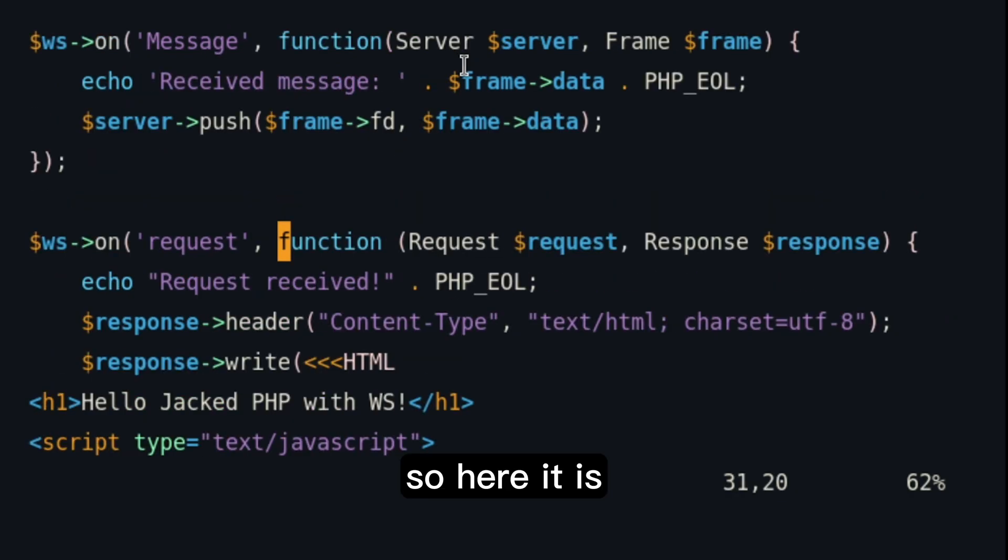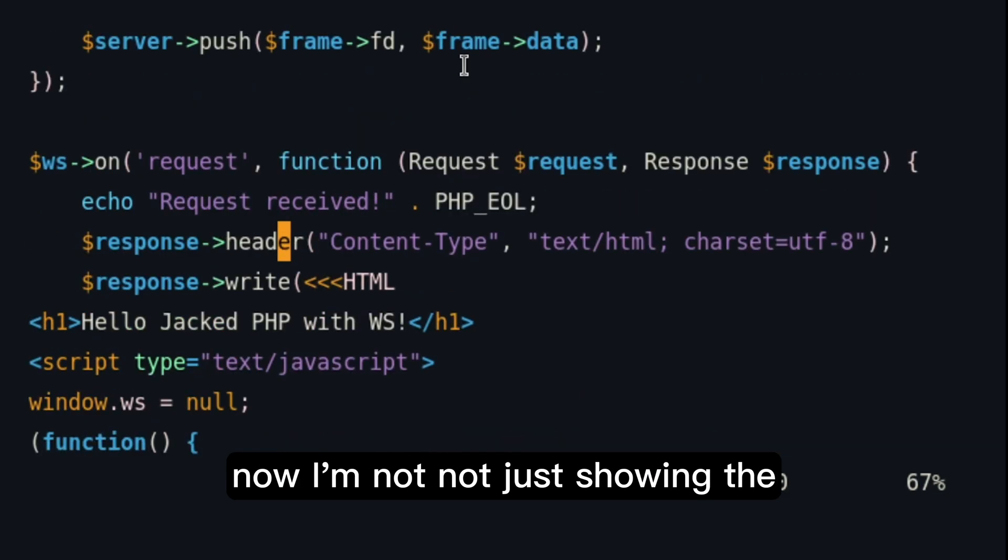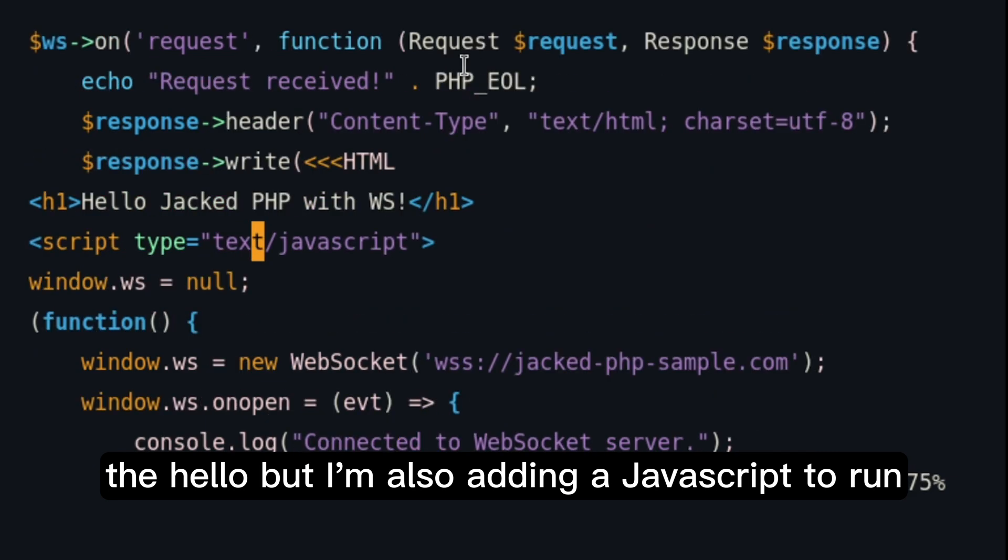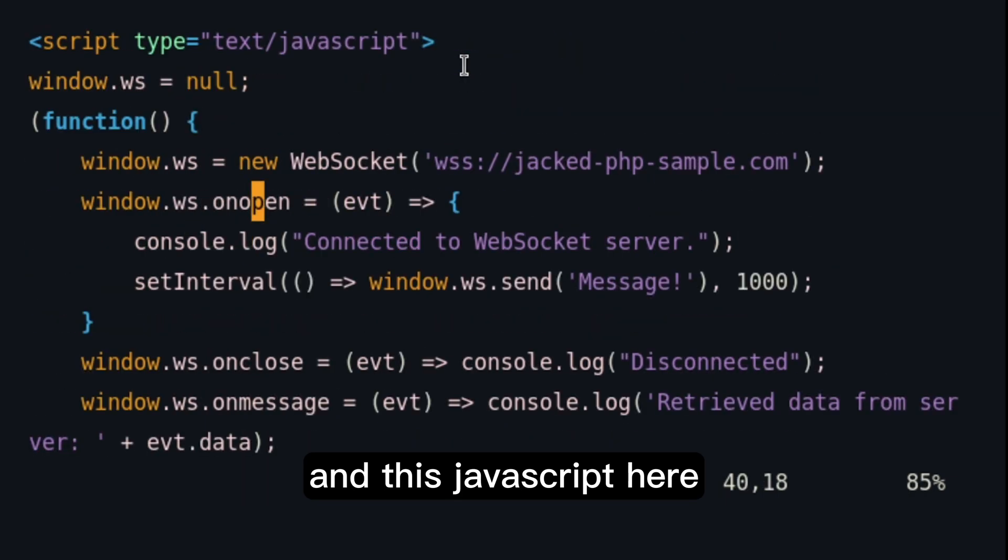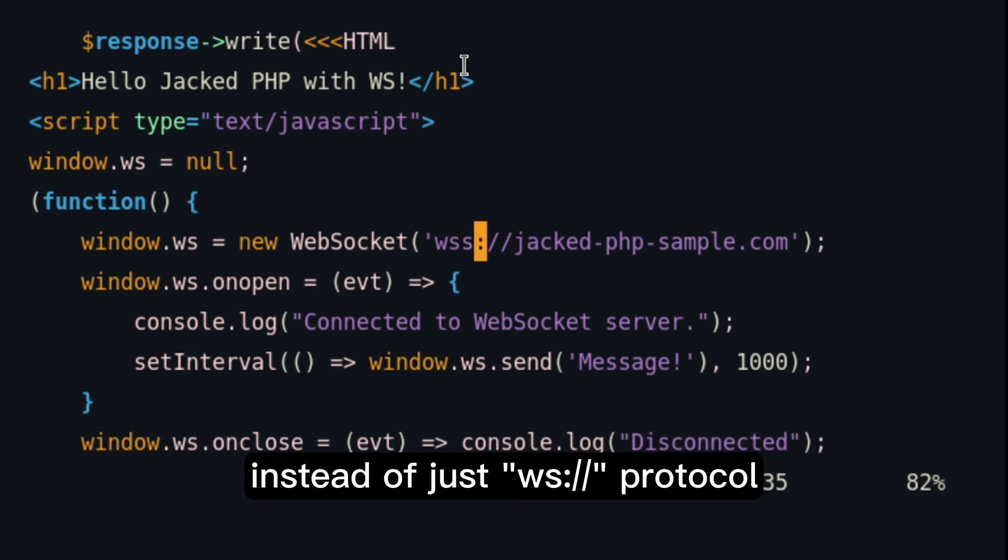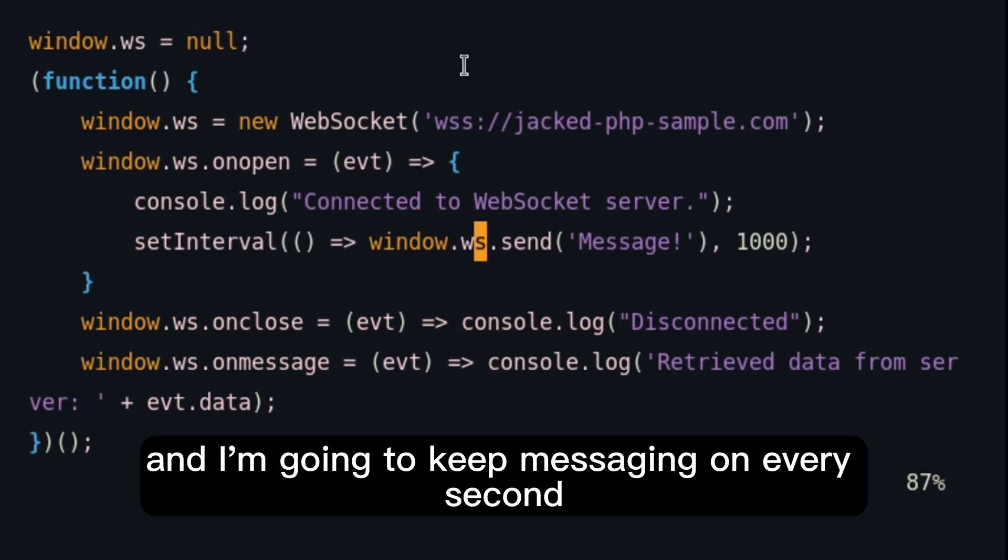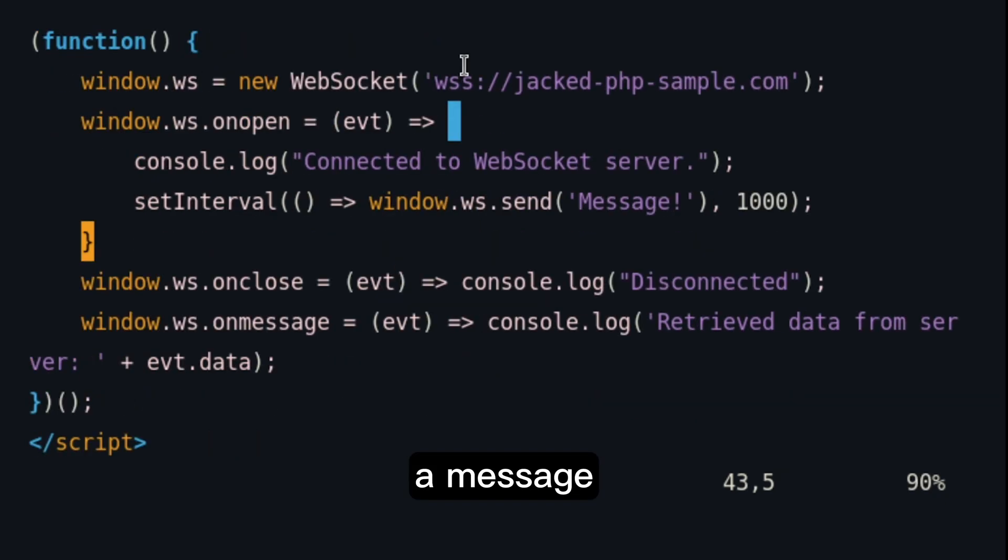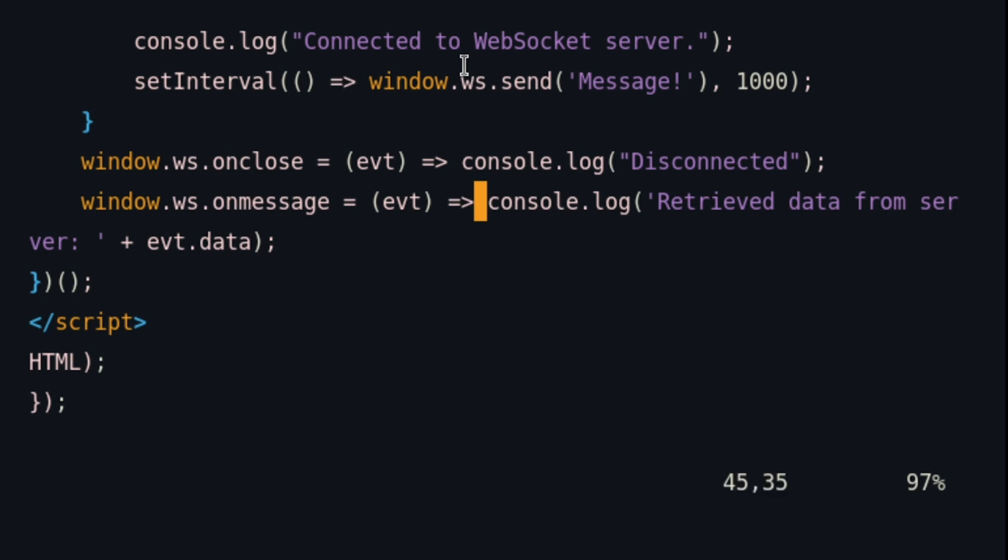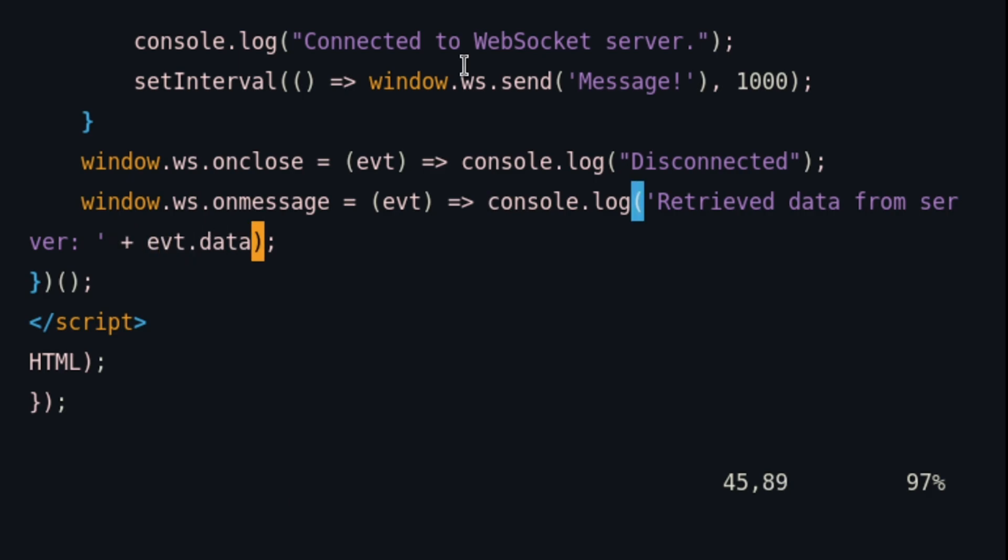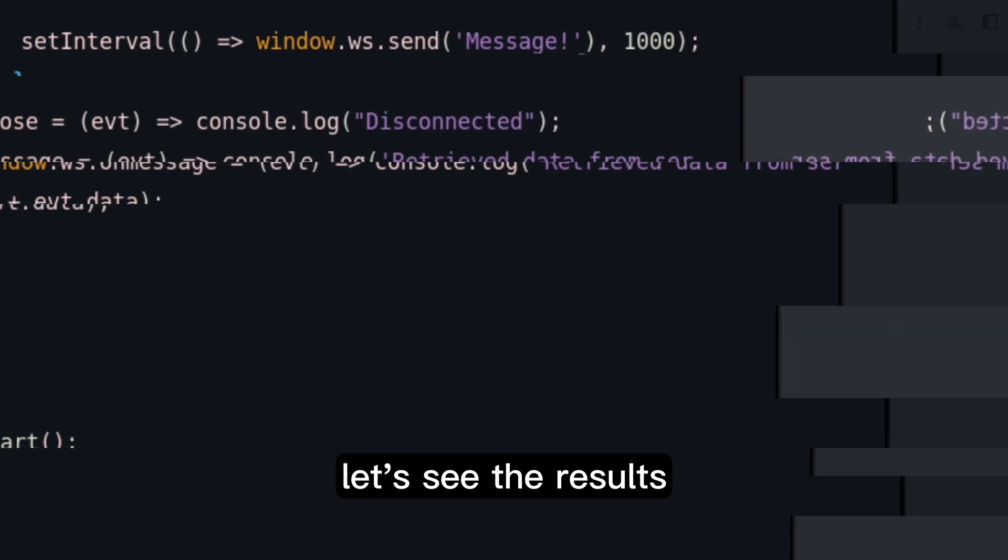So, here is when the request event happens. Now, I'm not just showing the hello, but I'm also adding a JavaScript to run. And this JavaScript here is basically connecting to the secure WebSocket server, which is WSS instead of just WS protocol. And I'm going to keep messaging on every second a message. And I will be printing incoming messages. As you can see here, retrieve data from server and then the message. And that's pretty much it here. Let's see the results.